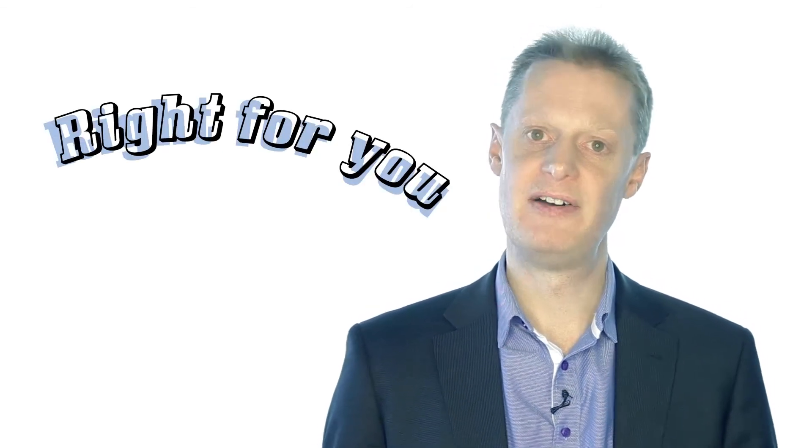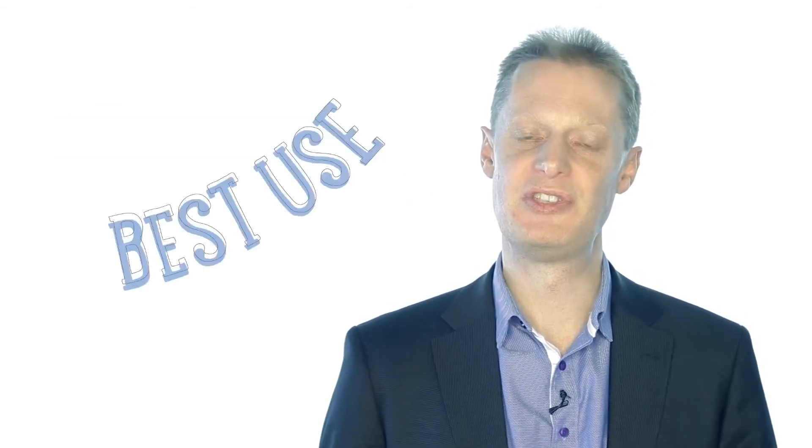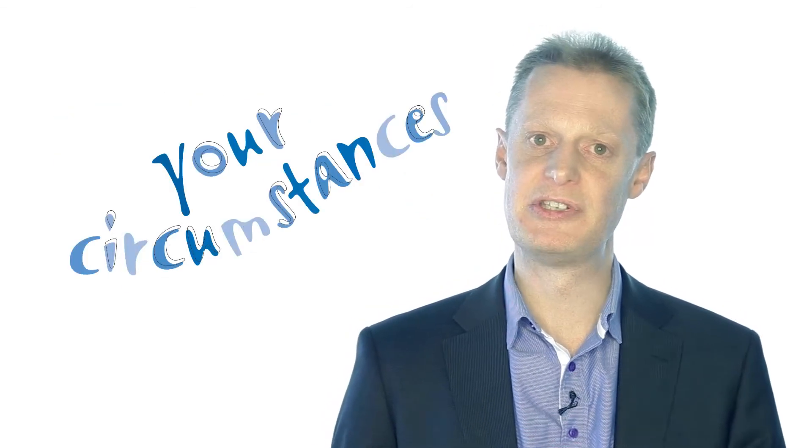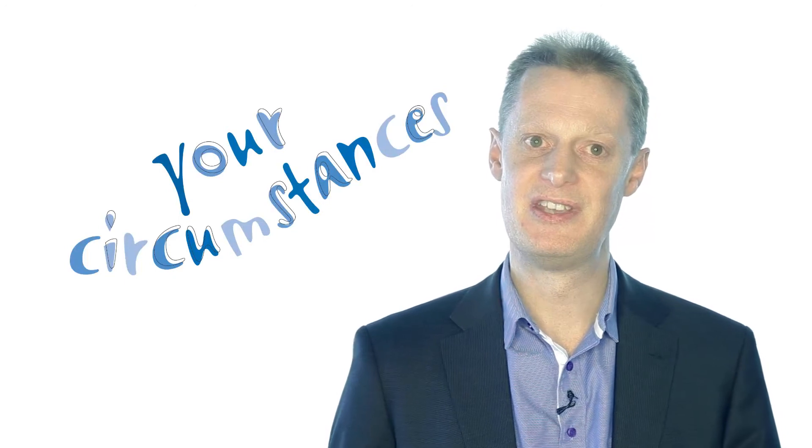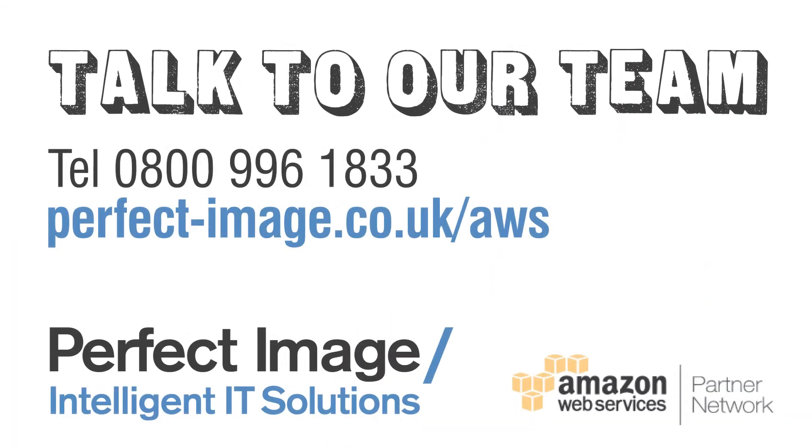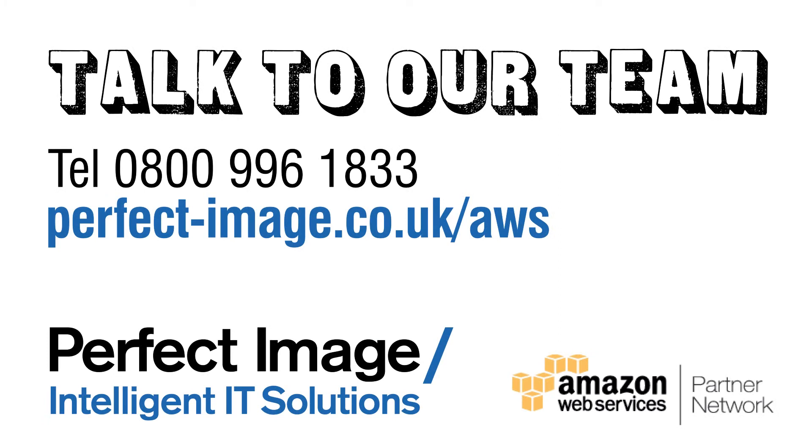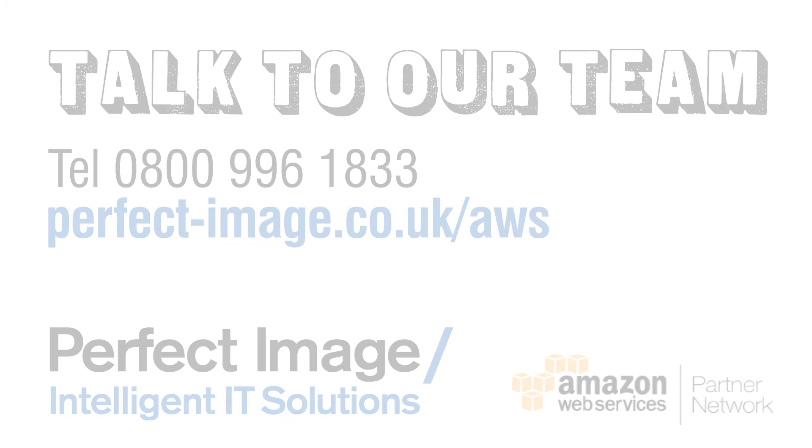So if you want to talk to somebody, find out what's right for you, how you can make best use of the cloud for your circumstances, just get in contact with us now. Thank you.